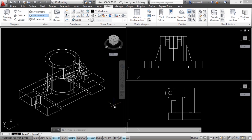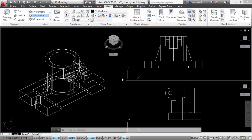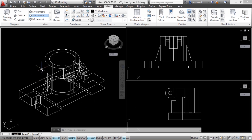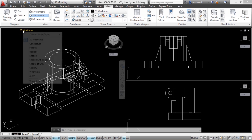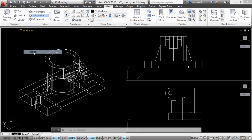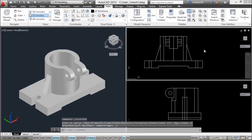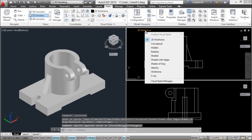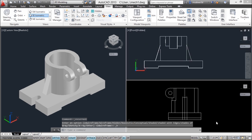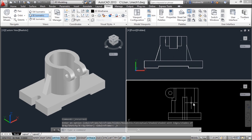So why do we use viewports? Viewports lessen the complexity of a drawing while you work as well as when you conduct presentations, because we have more than one view of an object displayed on screen. You can have individual visual styles on each viewport — for example, a realistic representation in one and a hidden representation in another.